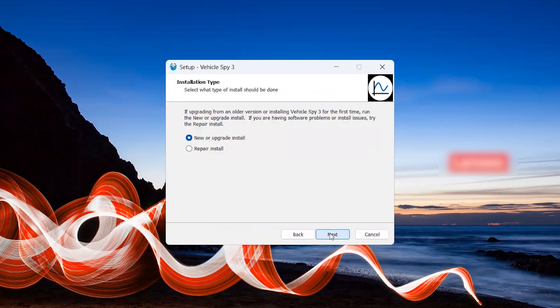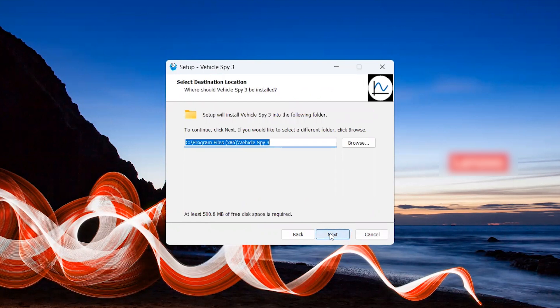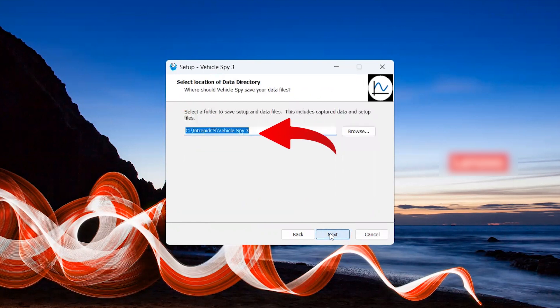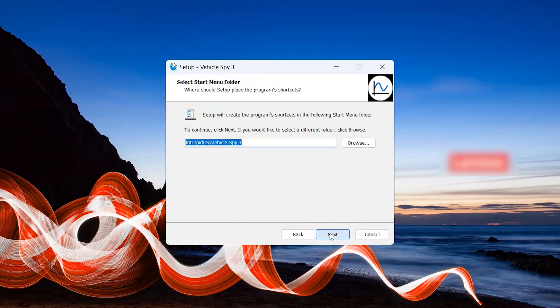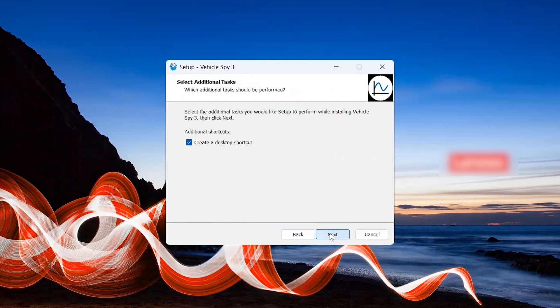The next pop-up is to determine the location of your vSpy software. The setup wizard will automatically add it to your computer's C drive. If you would like to add vSpy somewhere else on your computer, now is your chance to do so. The next few pop-ups are user-specific, so decide for yourself where you'd like vSpy on your computer. We recommend creating a desktop shortcut as well for easy access.